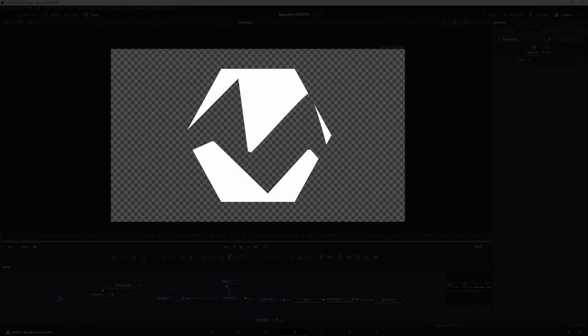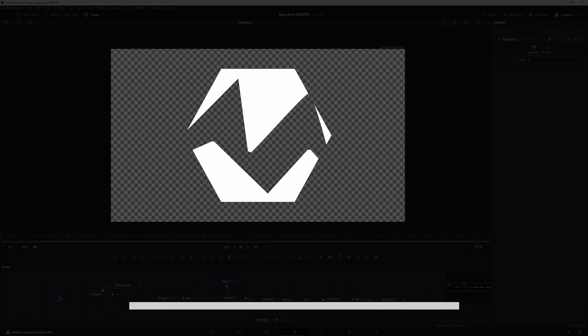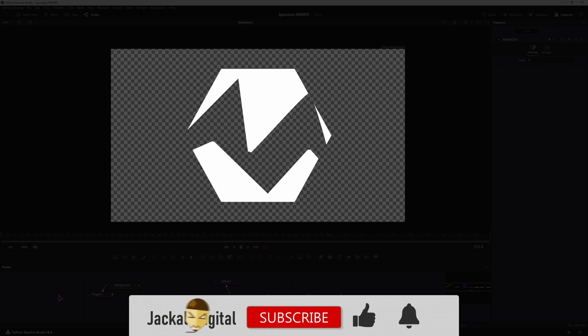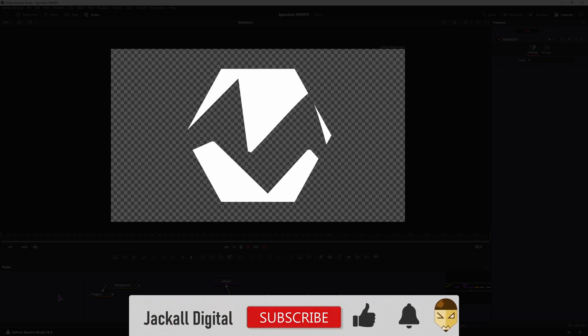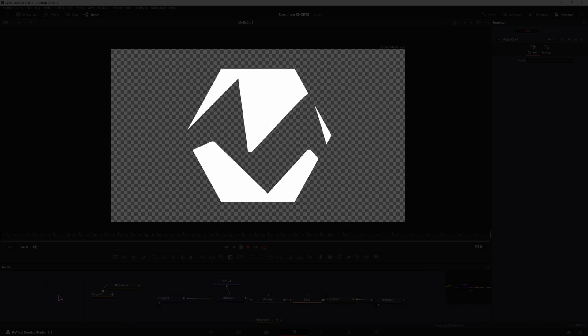And that is the new shape polygon tool, if you found the video helpful, you know what to do. I'm Salman, until next time jackals, keep it digital.